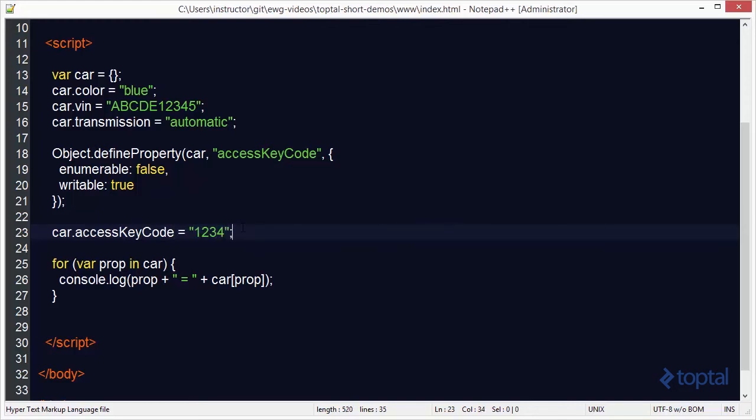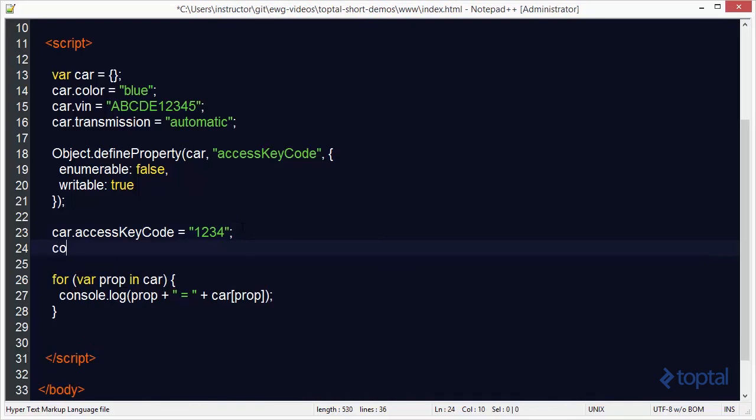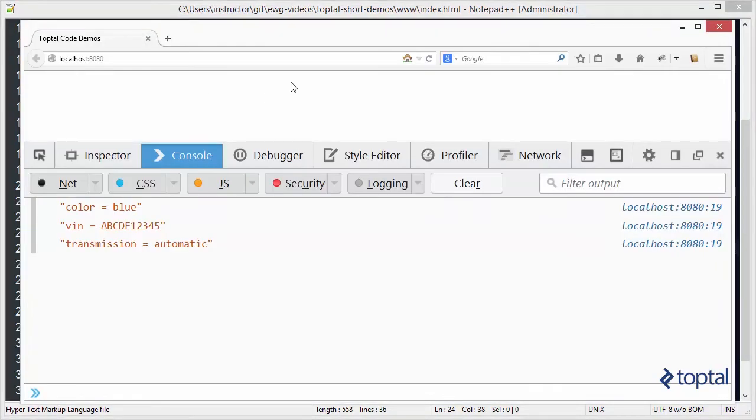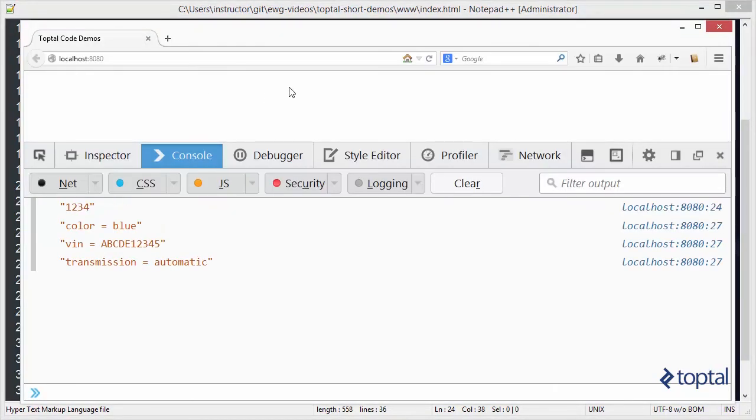And to show that we've actually set this value I'll do console.log car.access keycode. And we'll save that. Then we'll come back to our web browser and actually reload this page.